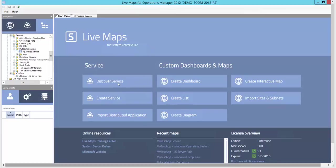The first option is the Discover Service, which uses predefined templates for Link, SharePoint, Active Directory, or Microsoft Exchange.